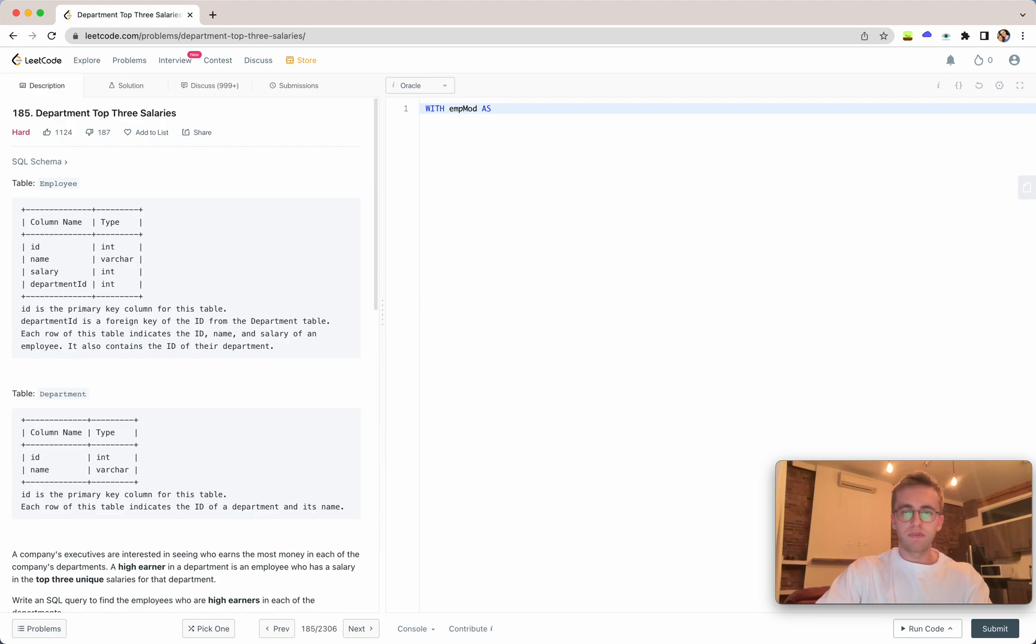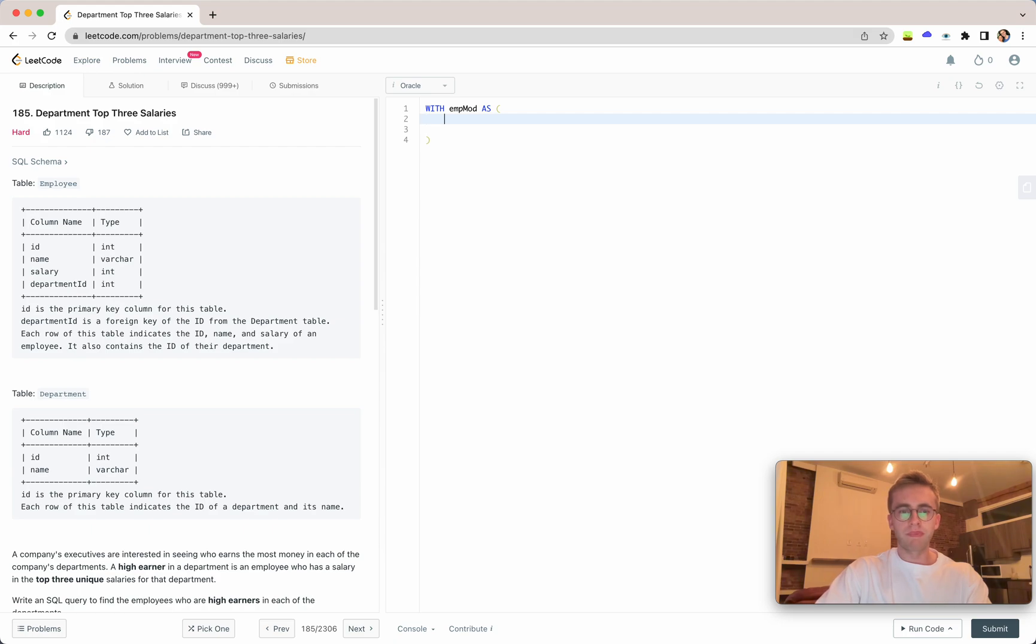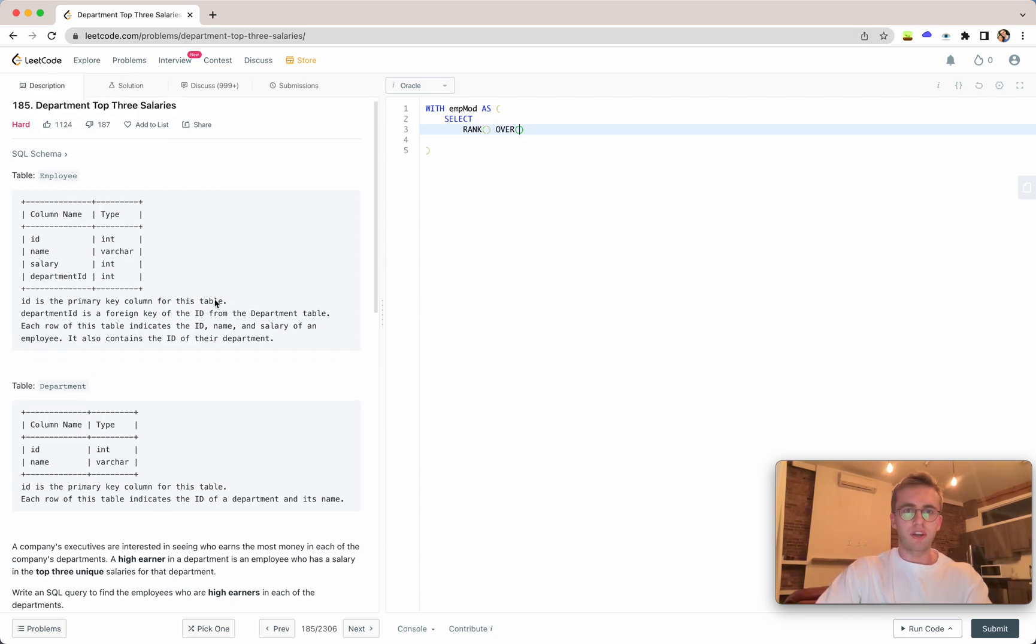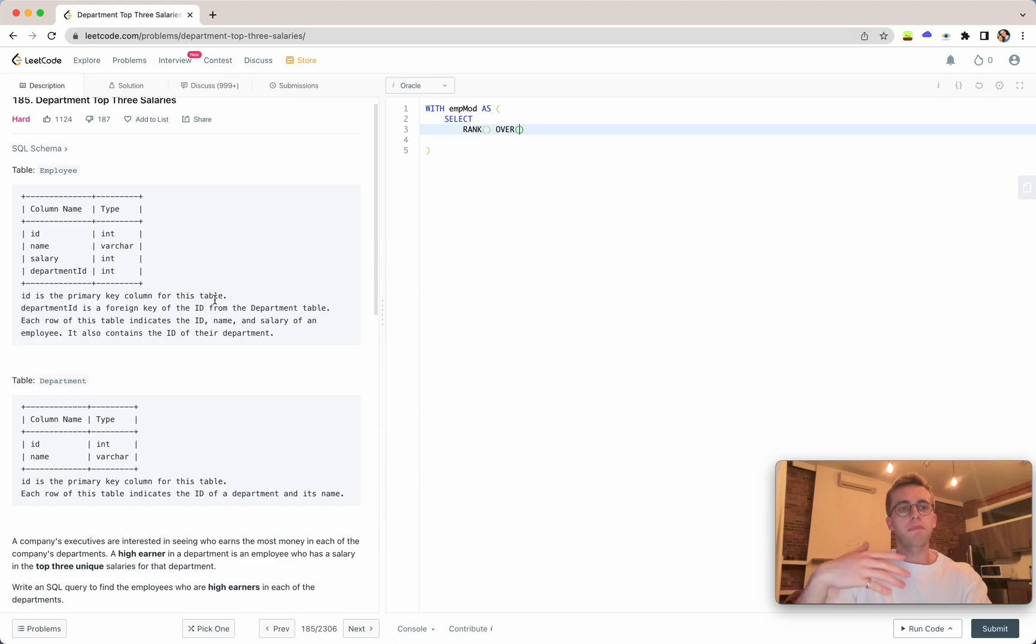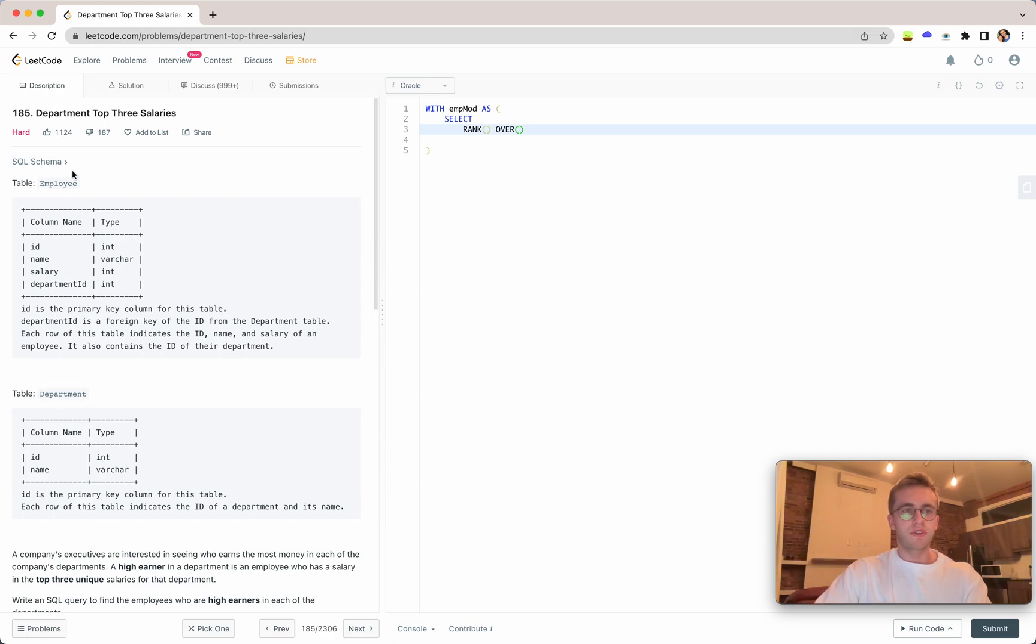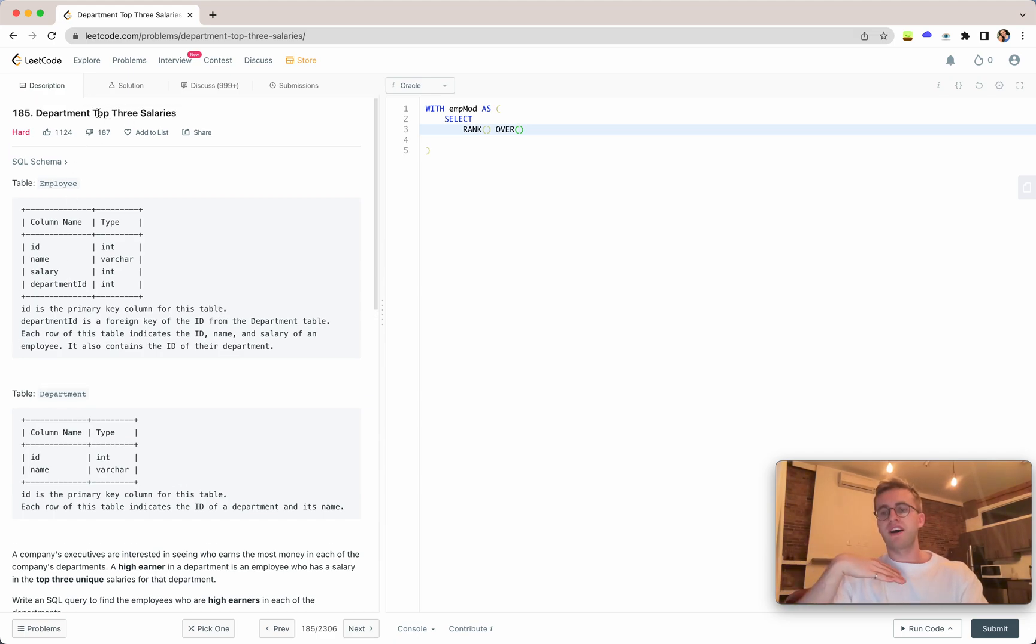We'll define our CTE as employee modified, or emp_mod for short. We'll select the rank using a window function so we can find who has the top three highest salaries on a department basis.